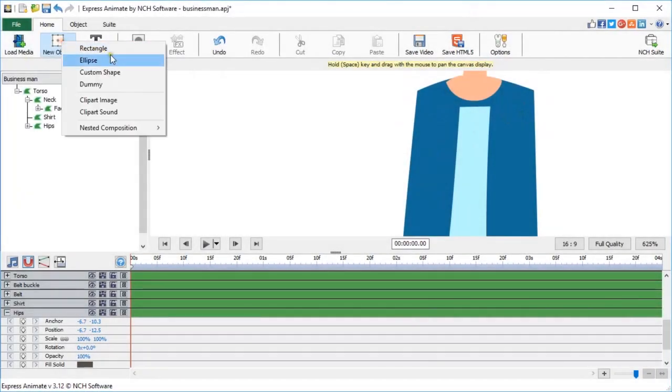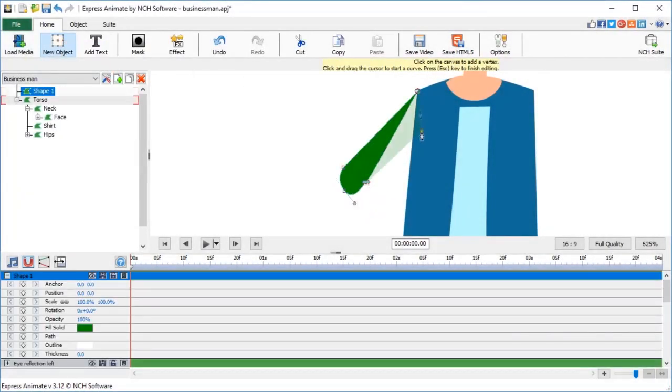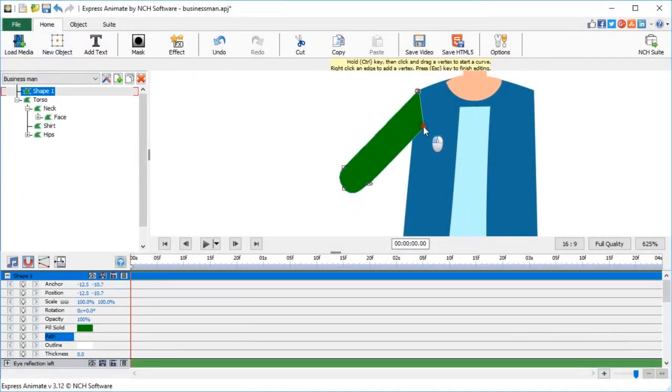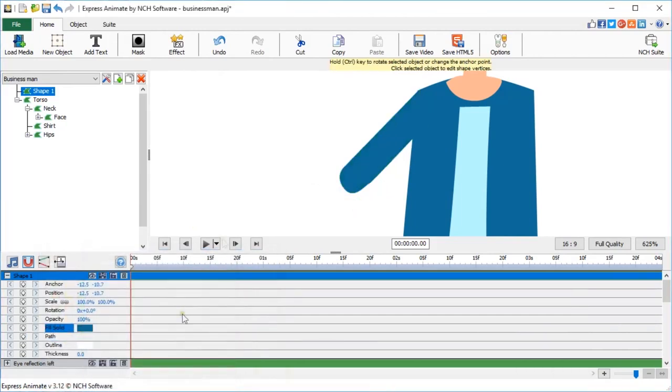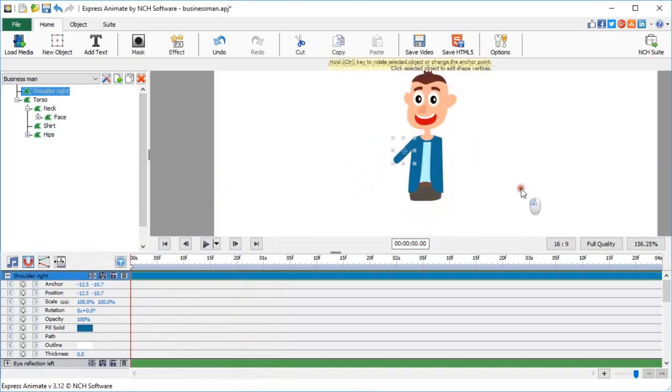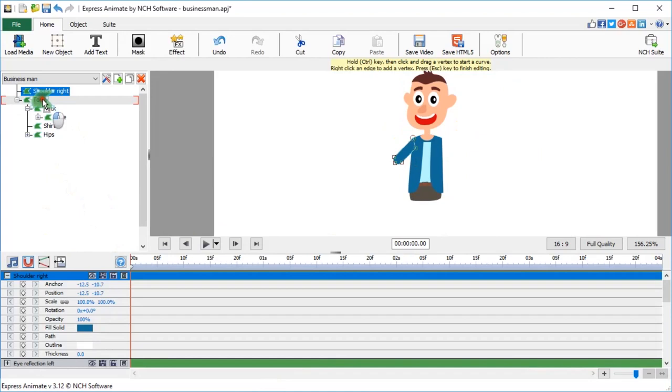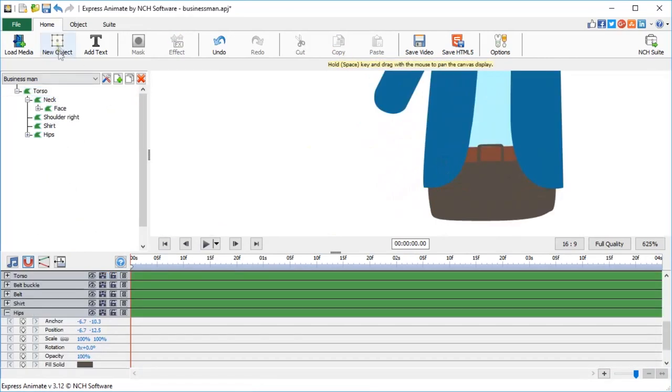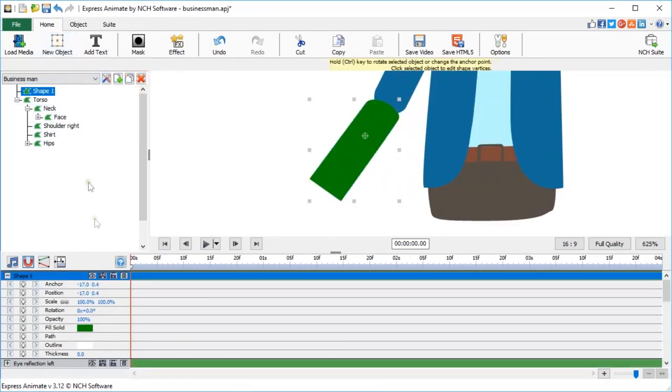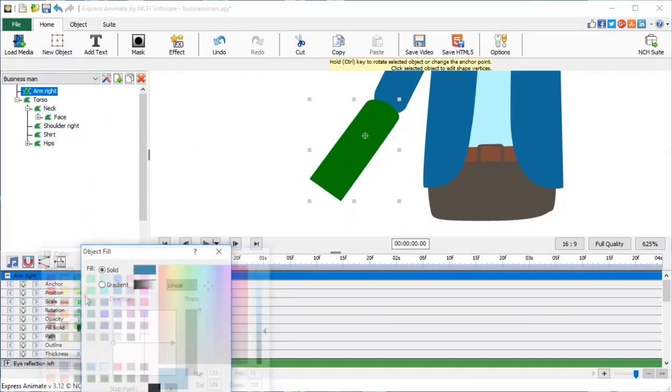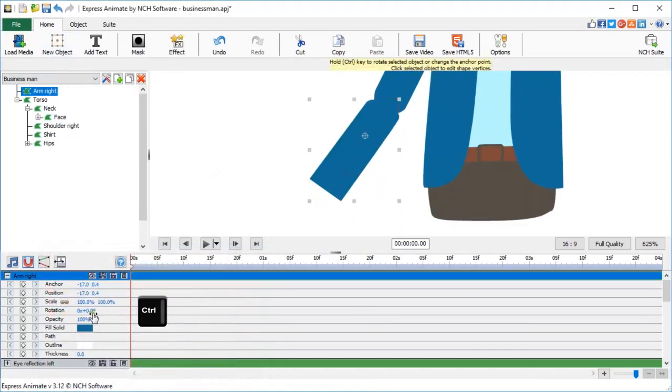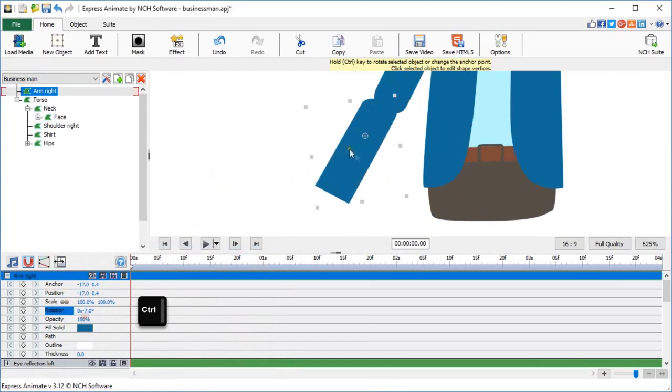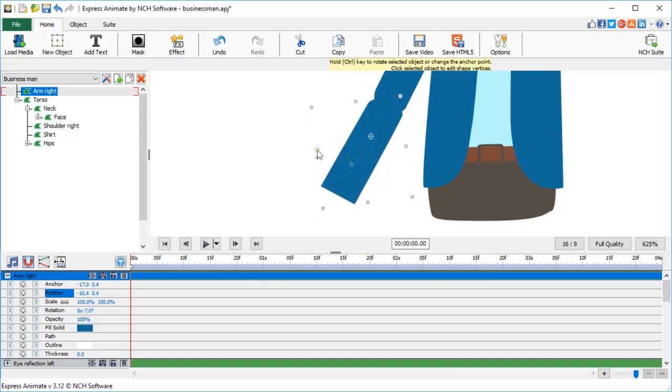Now let's draw his shoulder. It looks like a sausage. Call it Shoulder Right. It's preferable to call body parts left or right in relation to the character, not the screen. Now parent it to Torso. Draw a lower arm. It has a similar shape. Call it Arm Right. Hold Ctrl key while scrolling your wheel above the rotation parameter to quickly change the angle of the arm. Parent the arm to the shoulder.